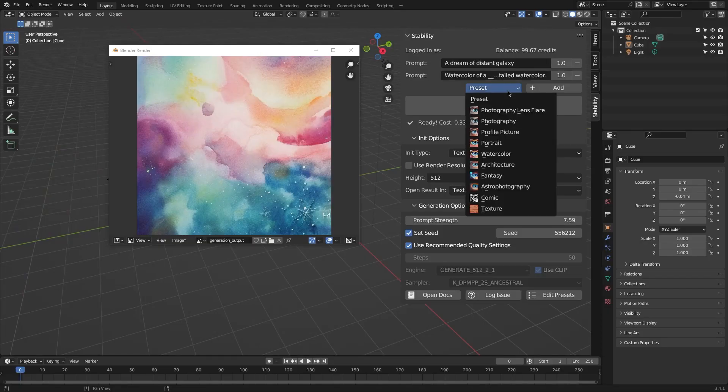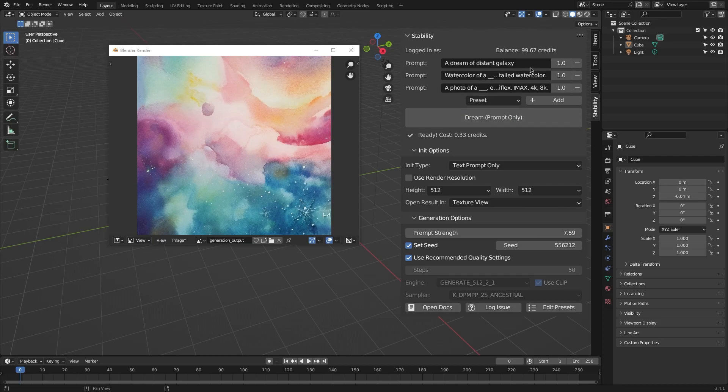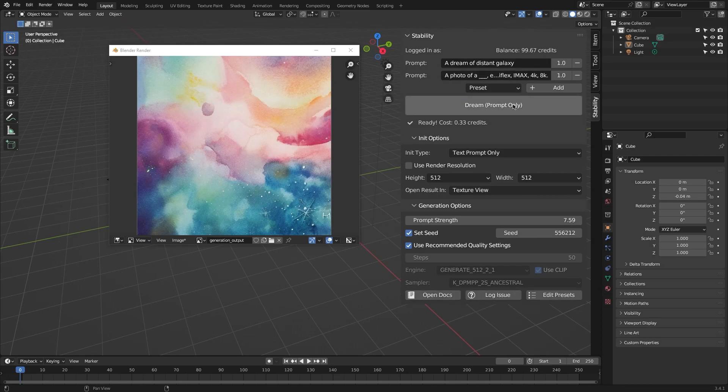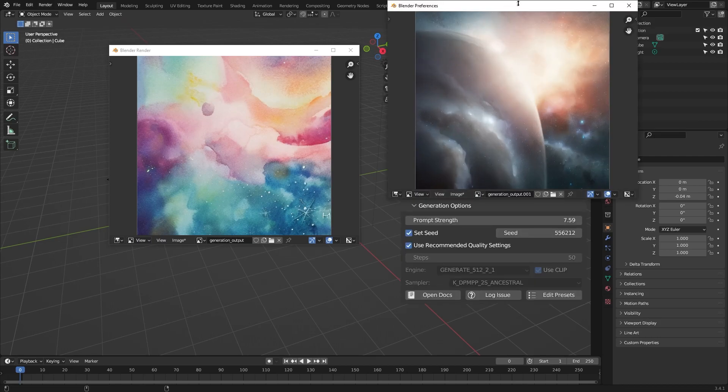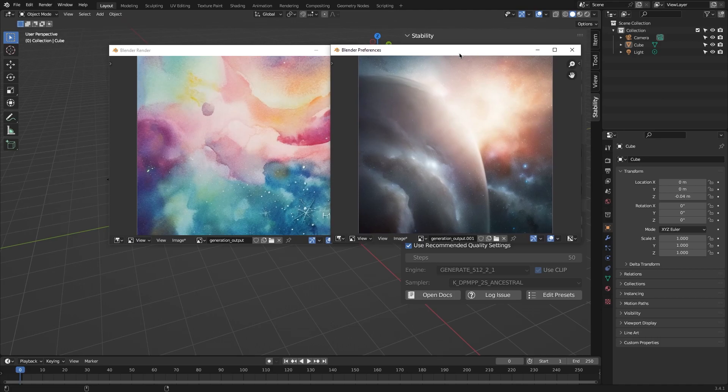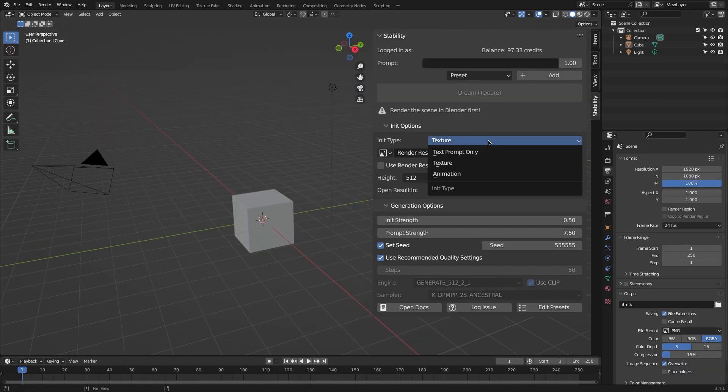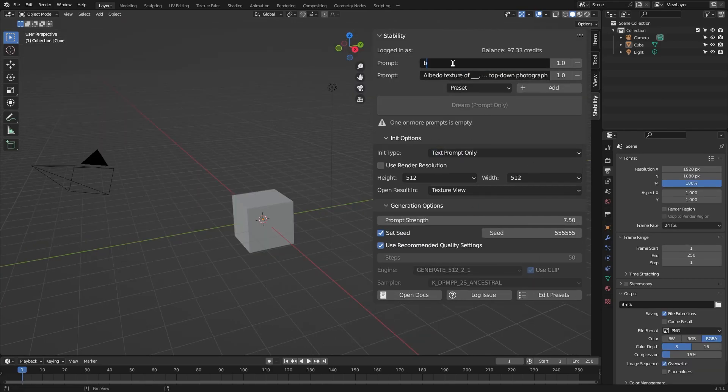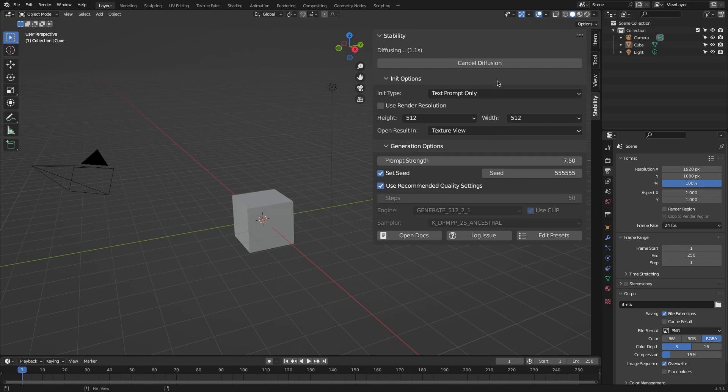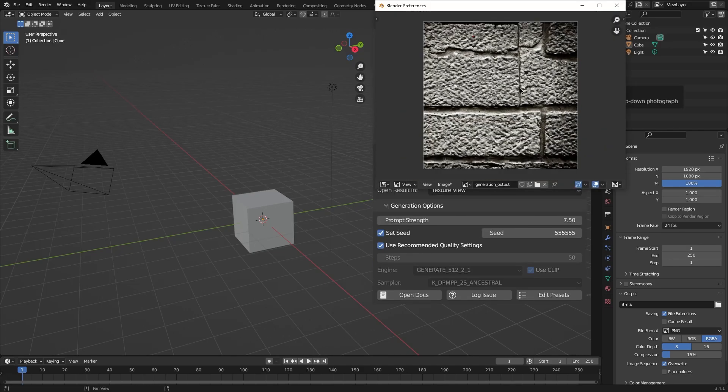You can find your generated image in the image editor. You can save your image to your hard drive, and for the texture generator, the process is really similar. You just write a prompt about the texture you need, for example, seamless brick texture, and hit dream.